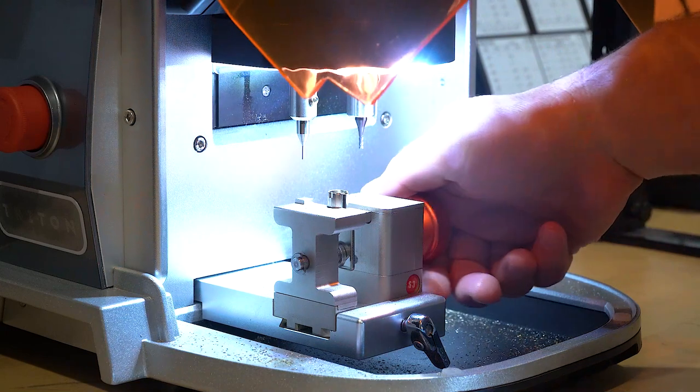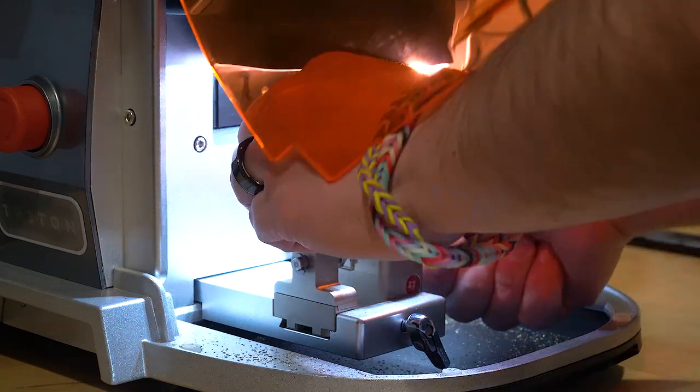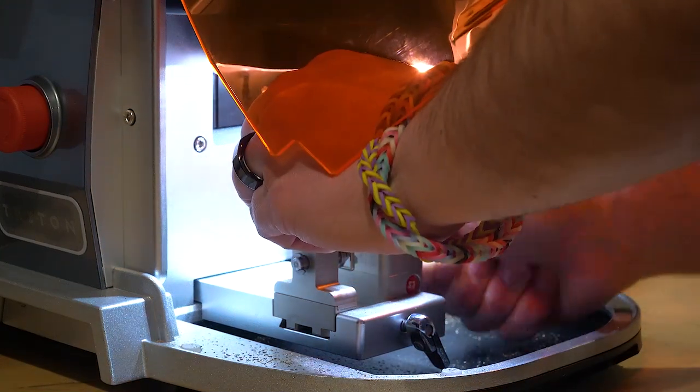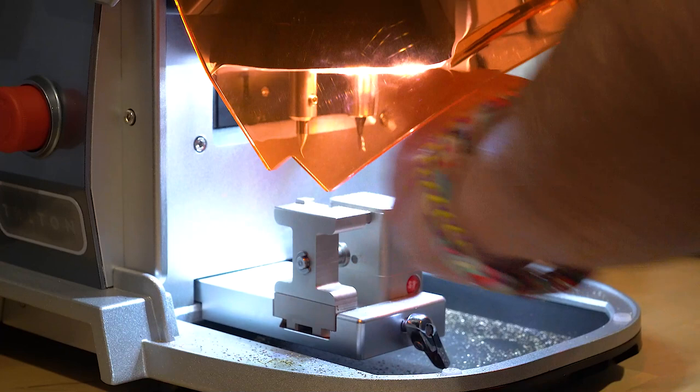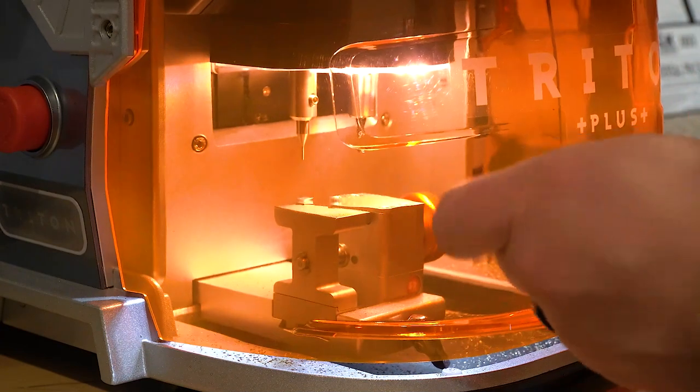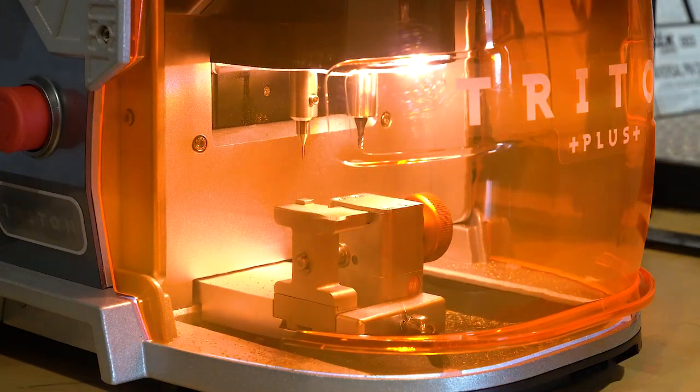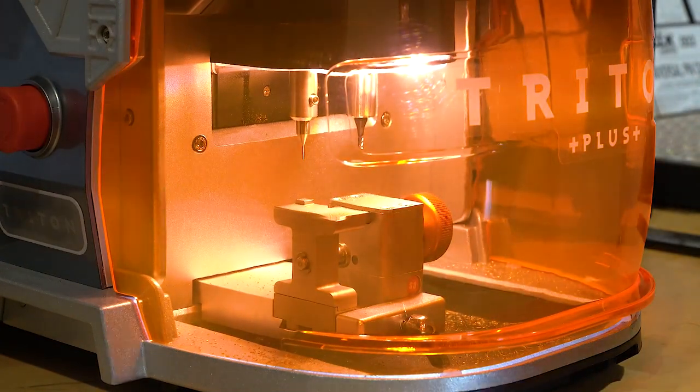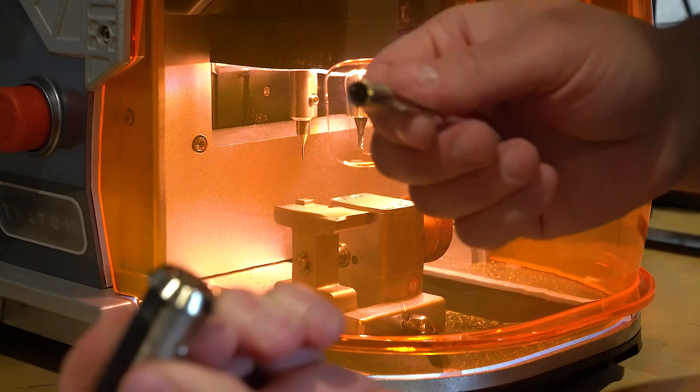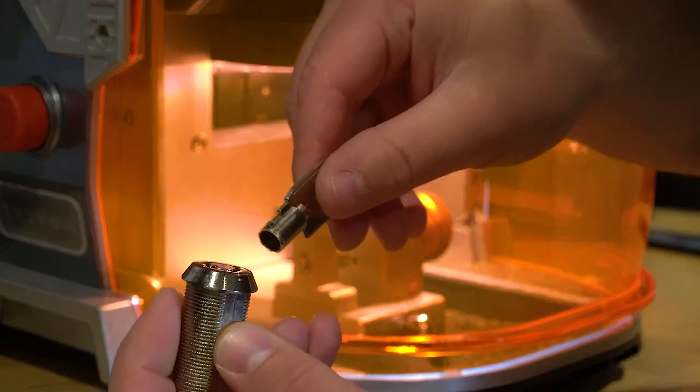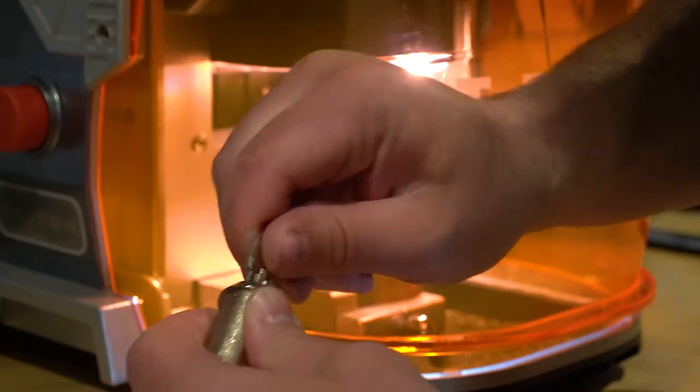Alright, looks like we got this key done here. Now before we try it, I'm just going to put it on a buffer wheel really quick. Alright, so we got the key buffed, got the lock here and let's give it a try.